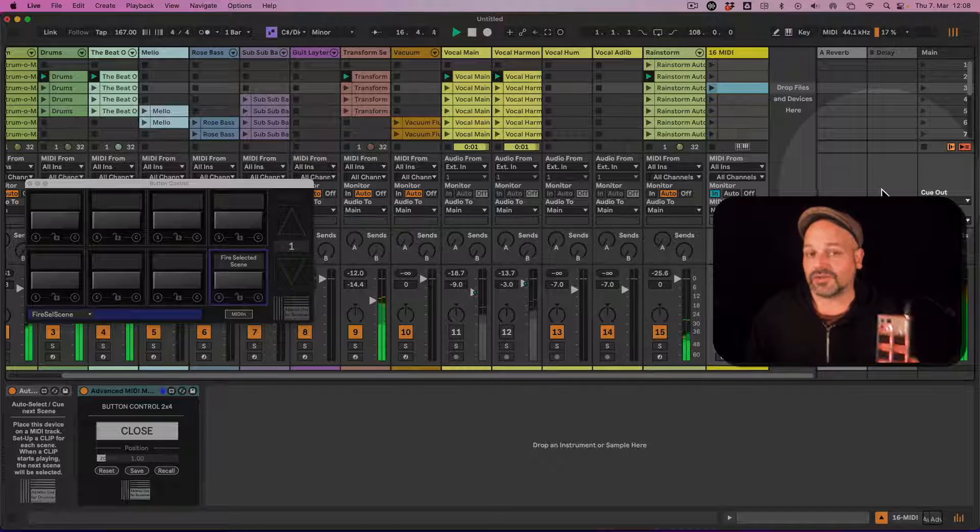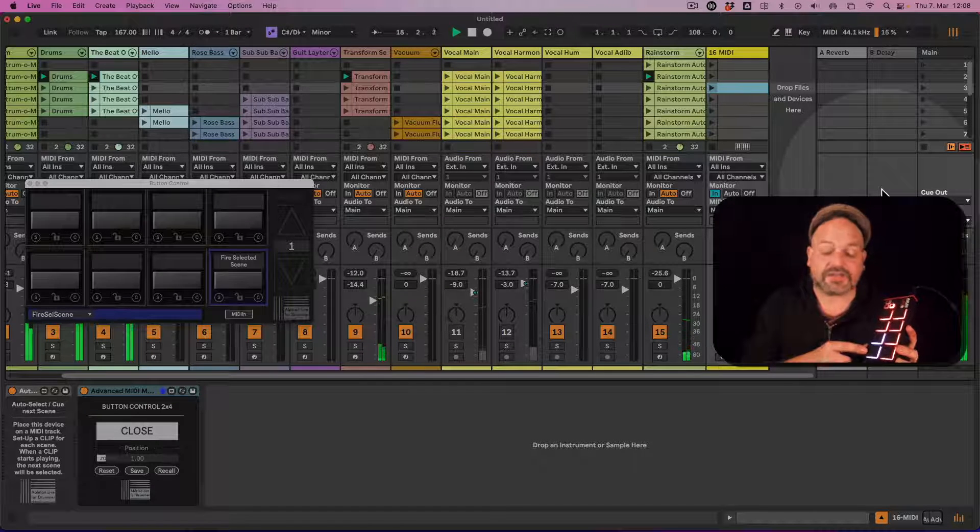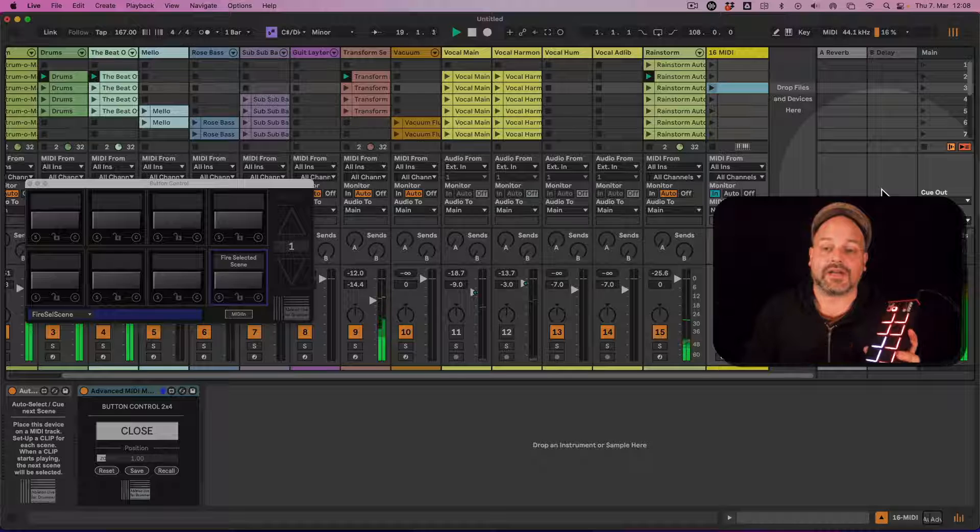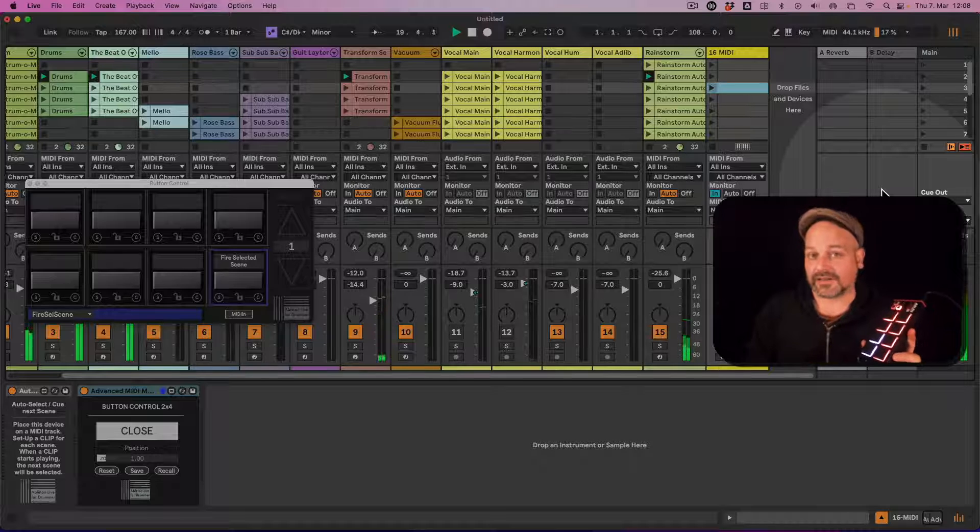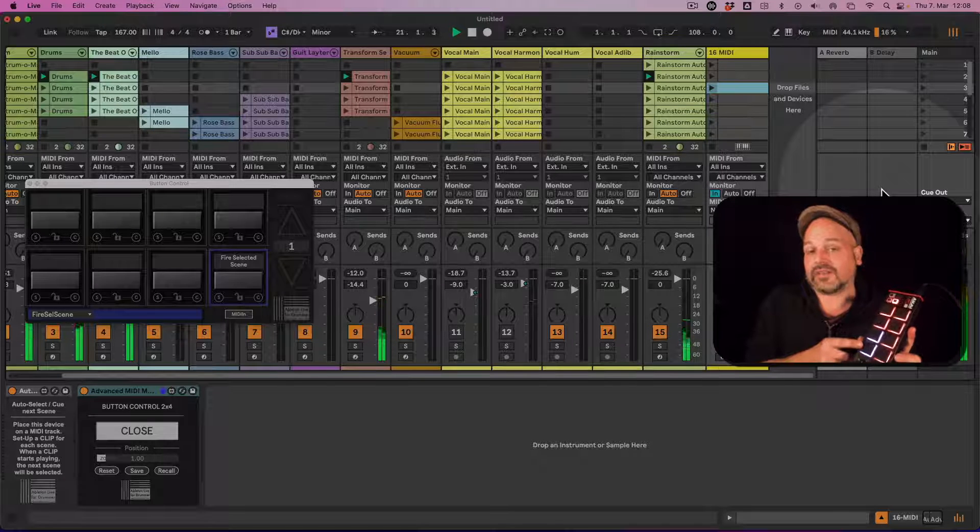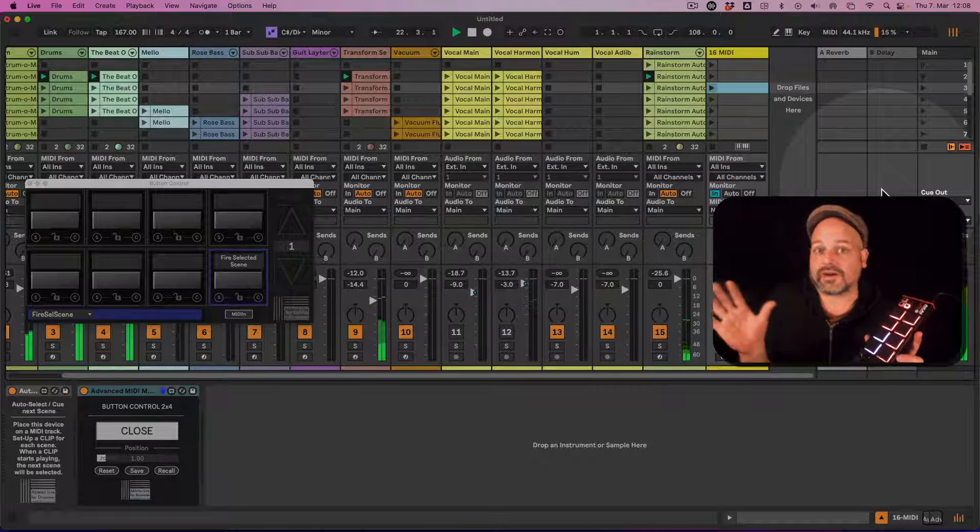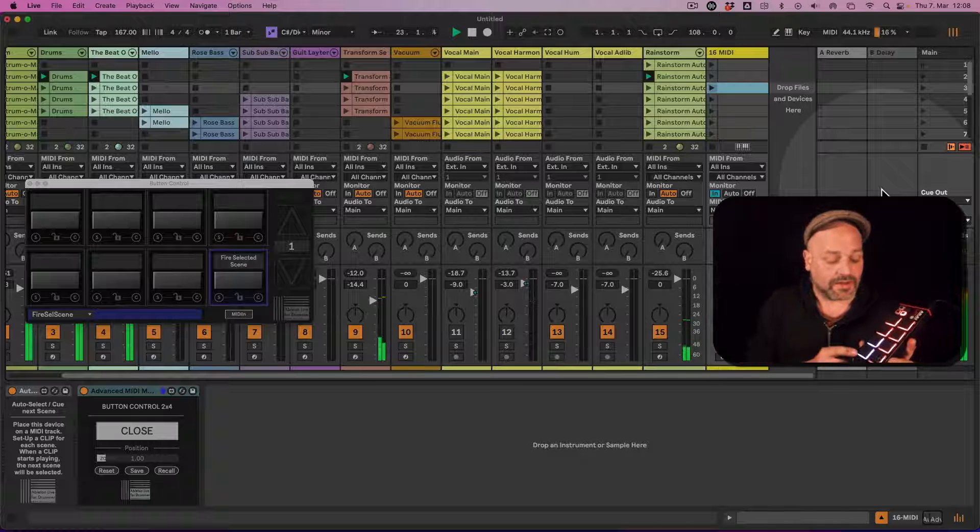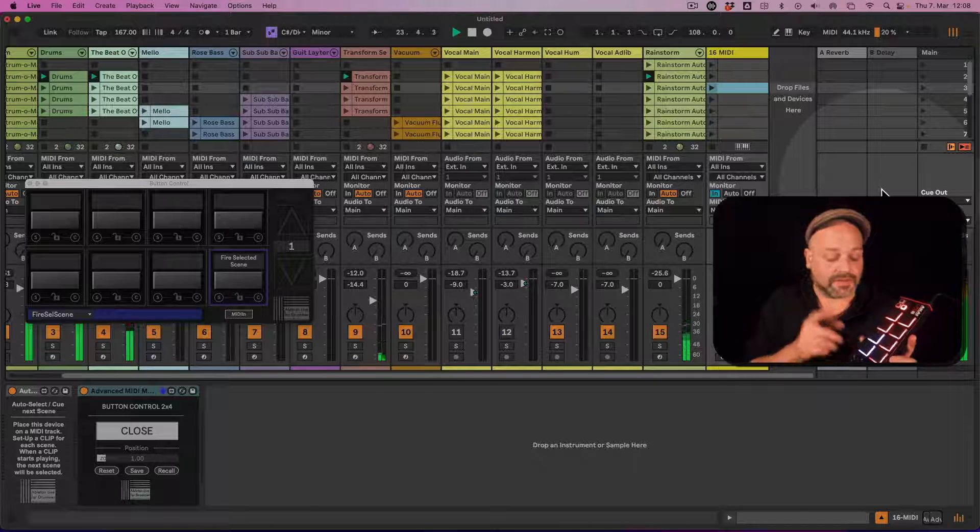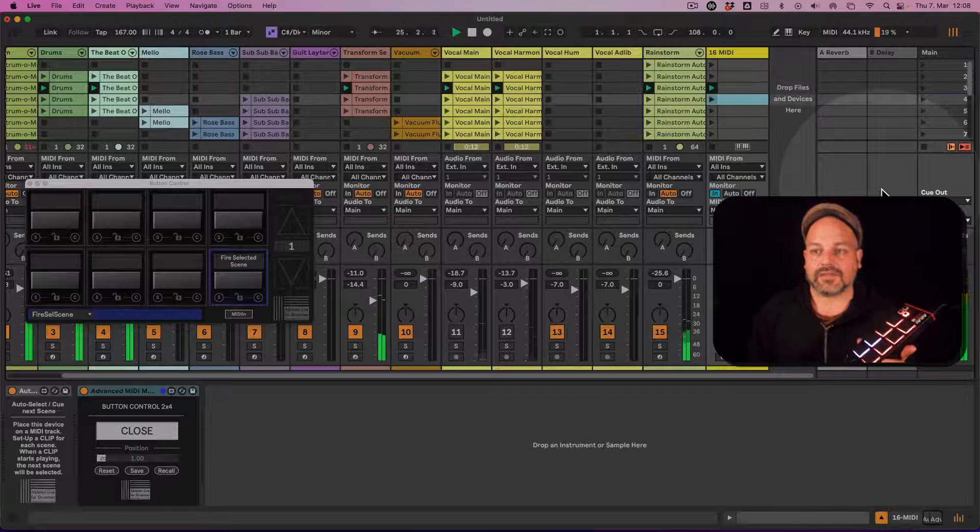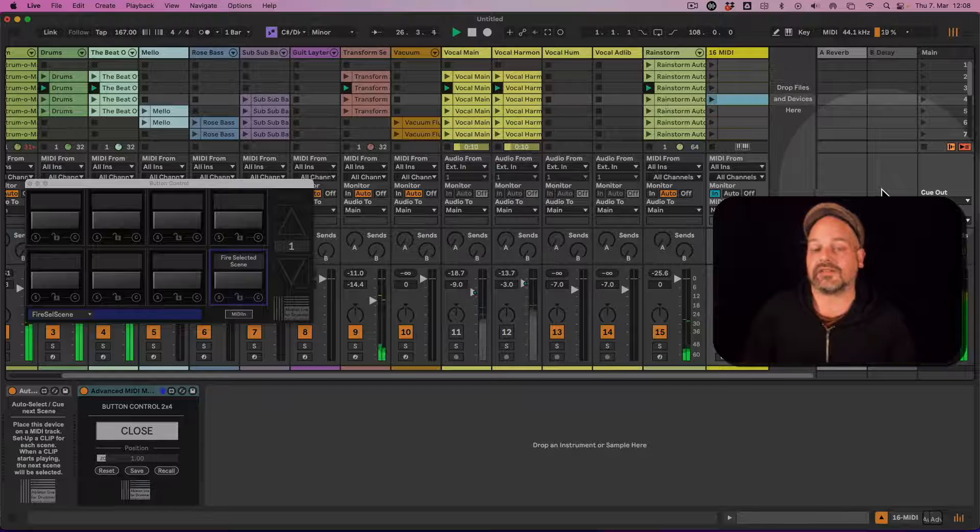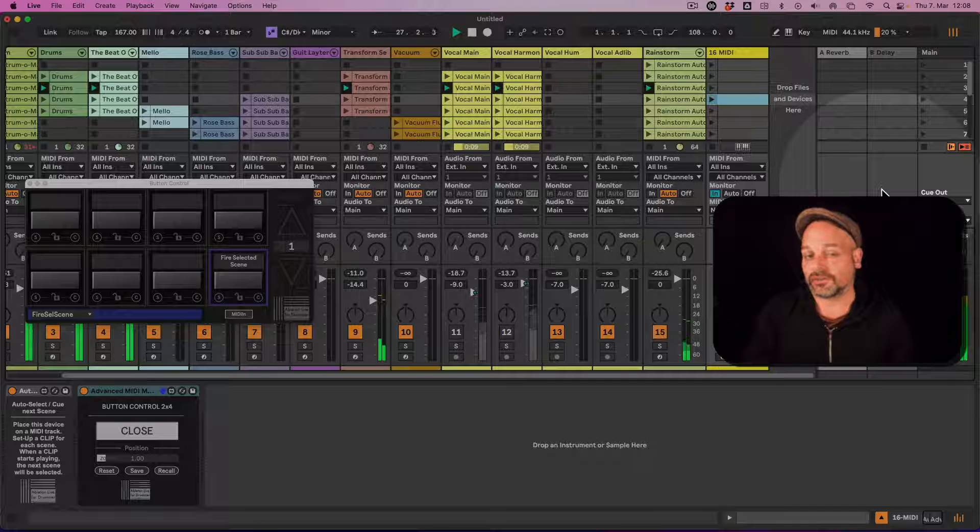Because you want to decide when to play this and you have to trigger a fire selected scene here. So that's what I'm doing now. So if the singer is ready with his or her announcement, I can trigger the next scene and you can see it's selecting the next scene here automatically.